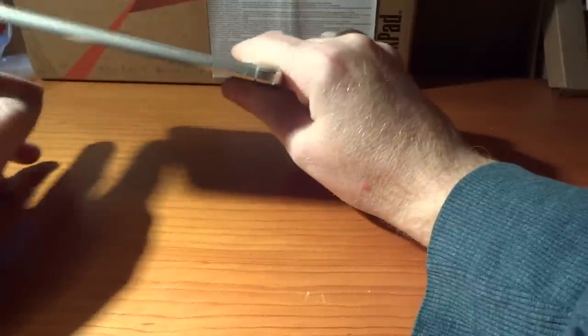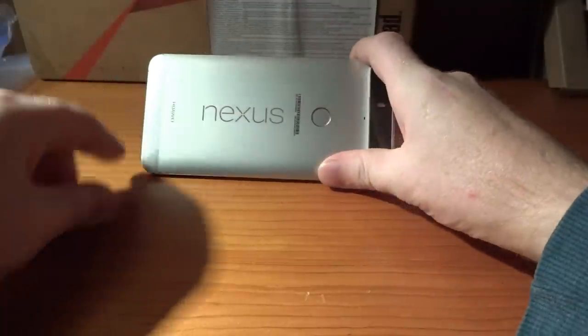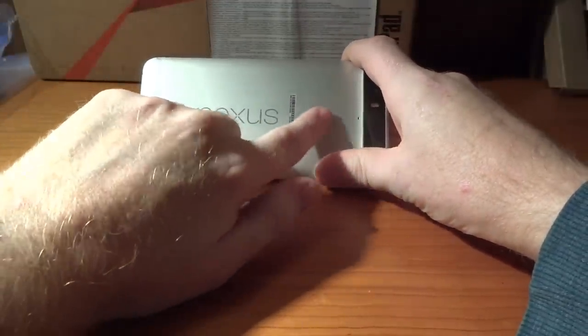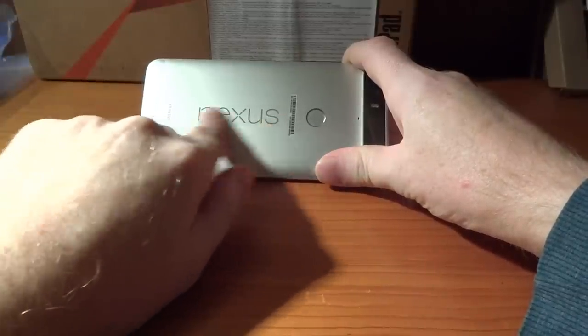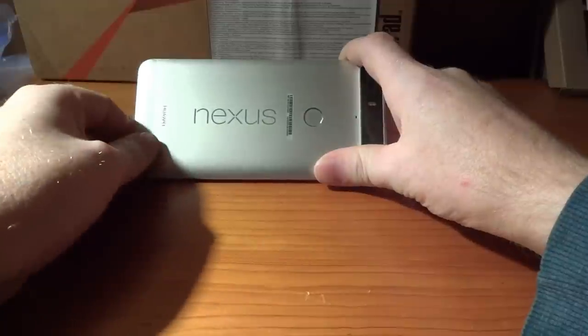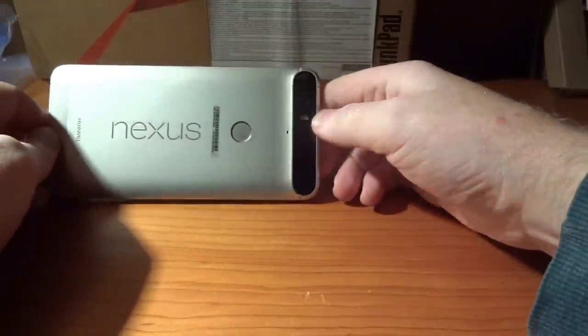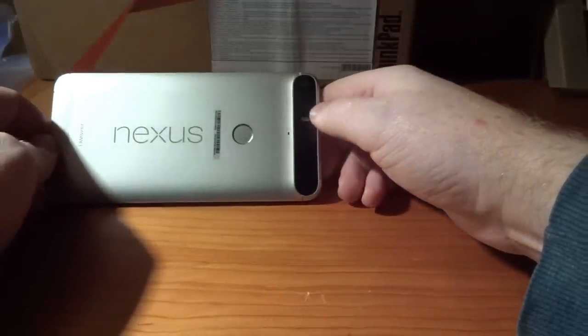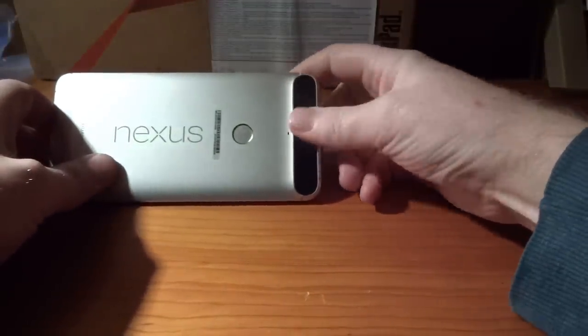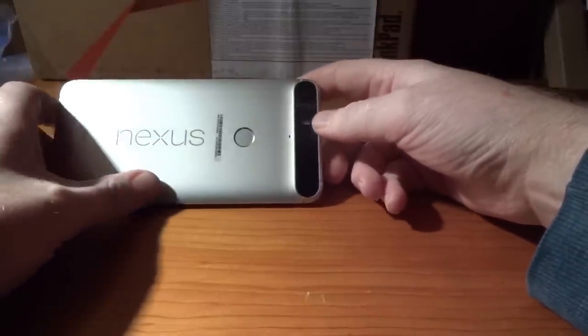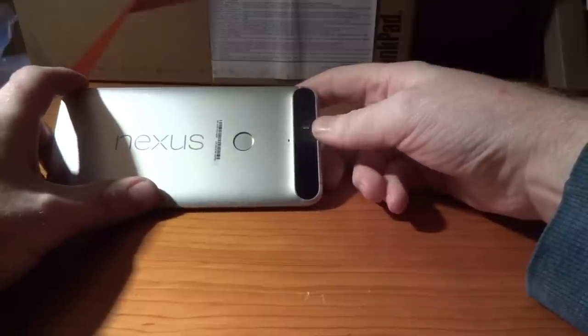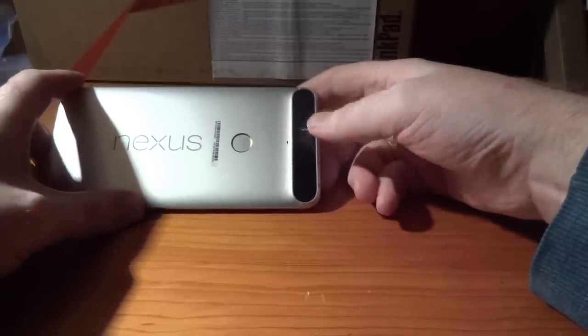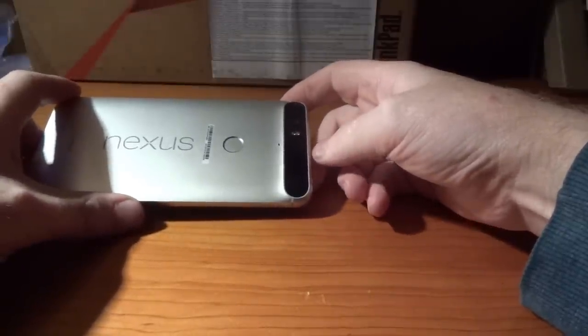Around the back we have our Nexus Imprint fingerprint reader which if it's anything like the 5X will be very very fast. The Nexus logo which is now flush, it's not embossed anymore, and you've got a noise cancelling mic up at the top here. You've got your dual LED flash and then your 12.3 megapixel camera which does have your f/2.0 for your aperture and the 1.55 micron pixels in there as well. I've got high hopes for this camera, it'll be interesting to compare it with my Z5.